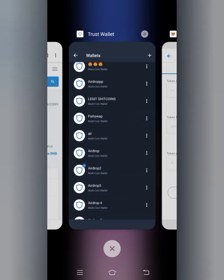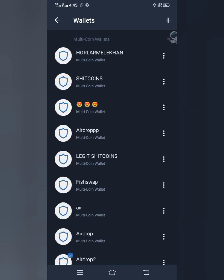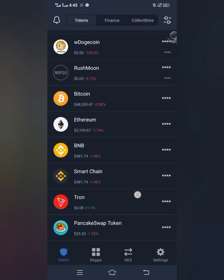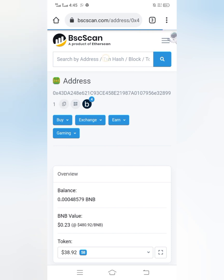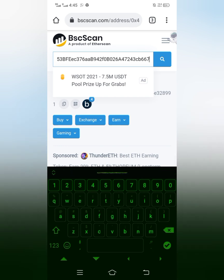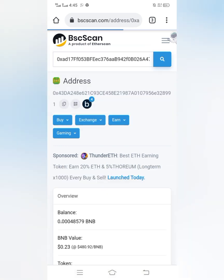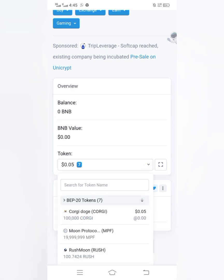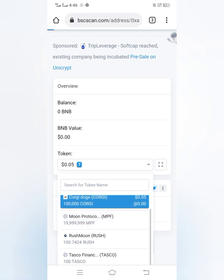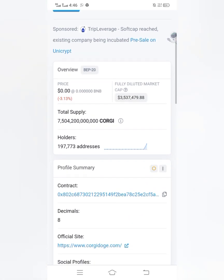First I'll copy my BSC wallet address from my wallet, then go to bscscan.com and paste my wallet address there. I'll click Search and it will display all my tokens on Binance Smart Chain. Let's say I want to add Koji — I'll click on that coin and copy its contract address.